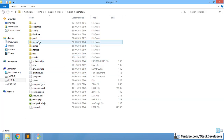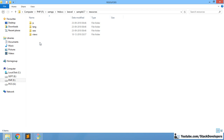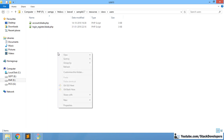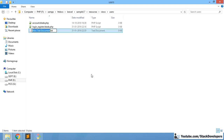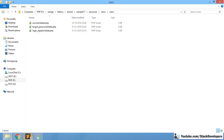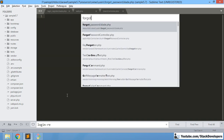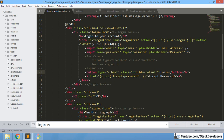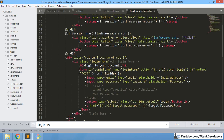Now we just need to add the blade file in the user views folder. We will add it in the same folder as login_register. We can open the forgot_password file. We can copy from the login_register file and make changes — no need to create a complete file from scratch.